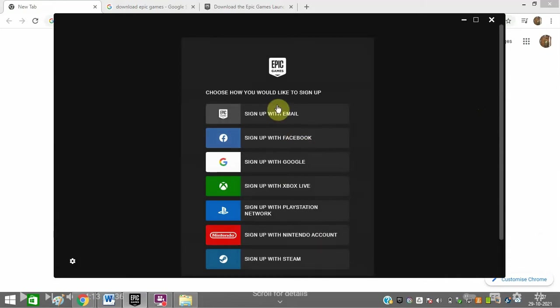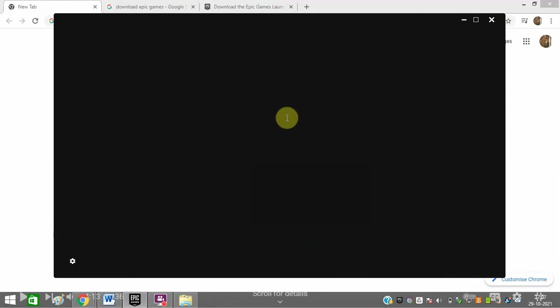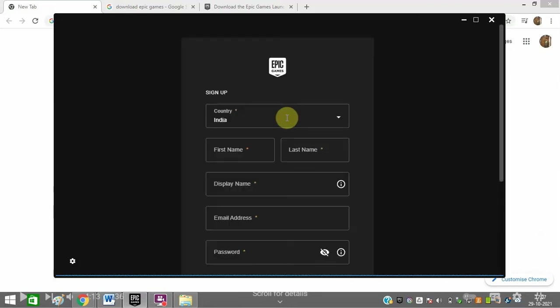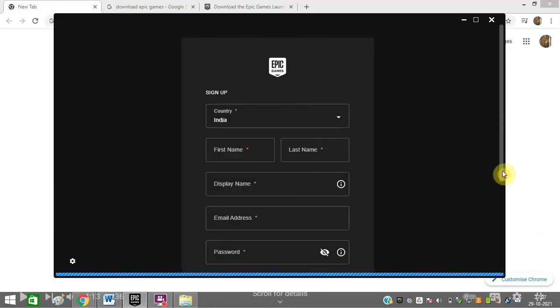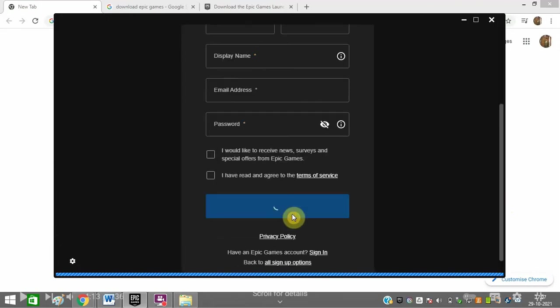You can sign up with email, Facebook, and other options. Let's go with email. Just enter your country, first name, last name, display name, email address, and other details.